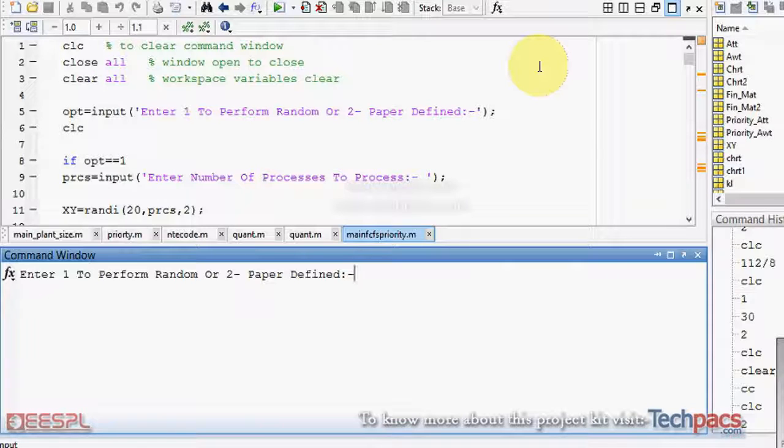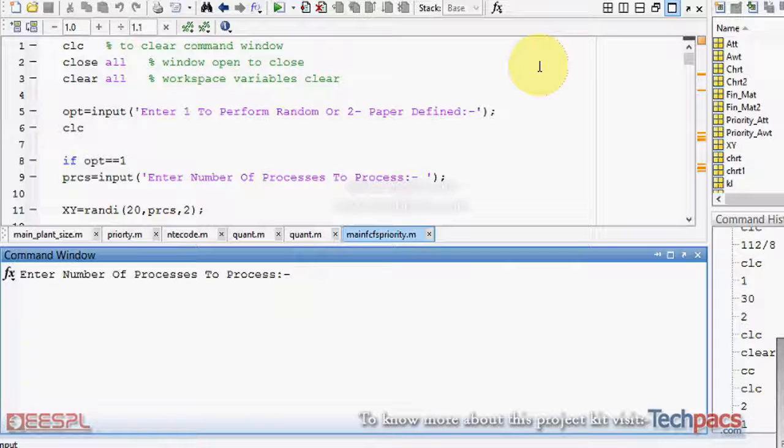You can enter one, and it will show you the randomized generation of processes. It will ask you how many processes you want to work with. If I am selecting 30, then it will process for the 30 by randomization.